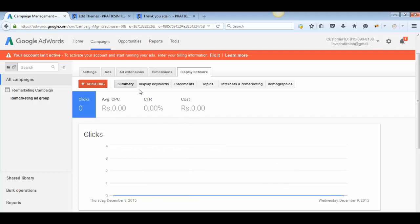That was how to create a remarketing display campaign within Google AdWords. Hope you gained some insights — thank you for watching, stay awesome, and take care!